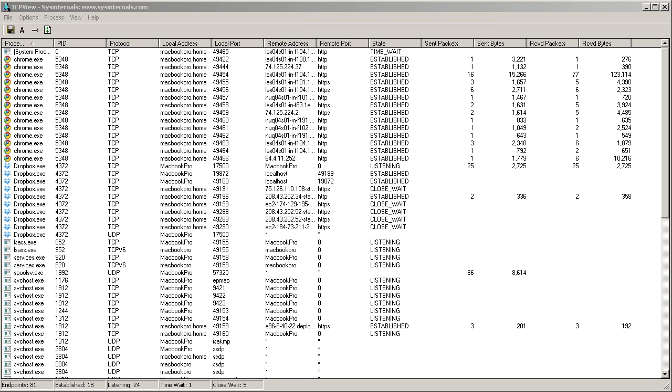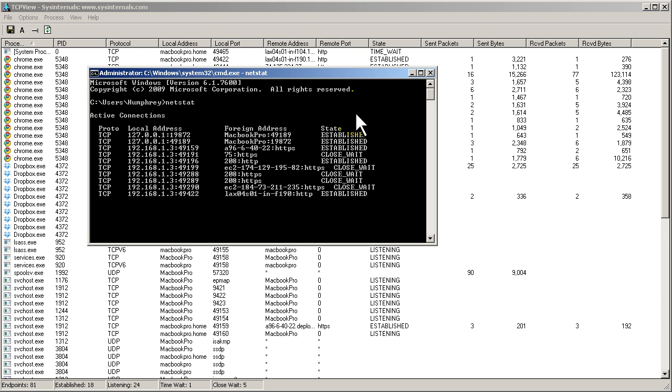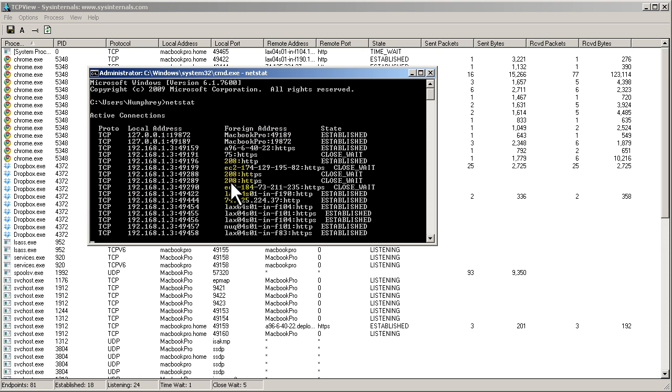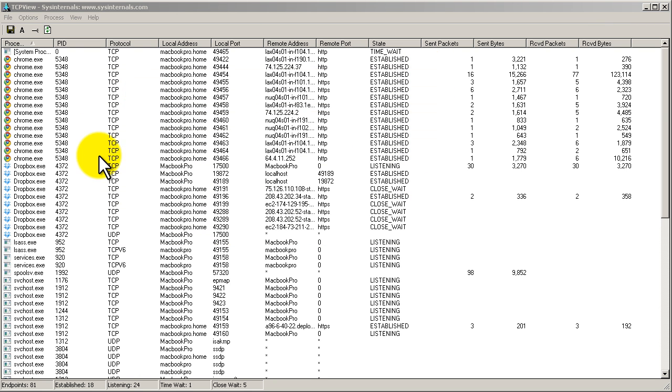It does a somewhat similar thing to the command line version of netstat. If you go into command line, type in netstat, you get protocol, IP addresses, ports, all that good stuff and their session state. This is simply a graphical and much better way of viewing things.